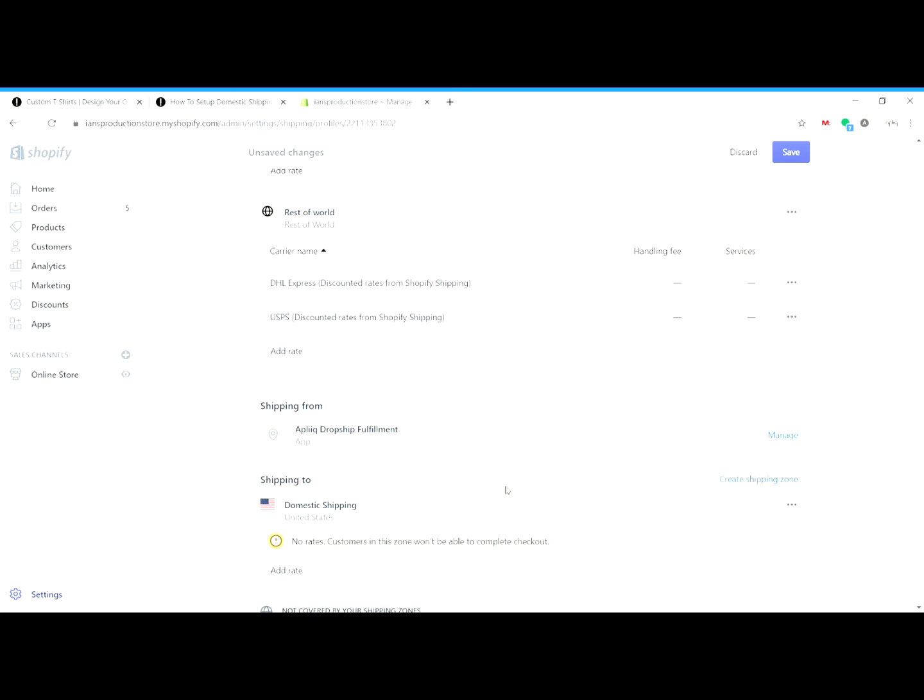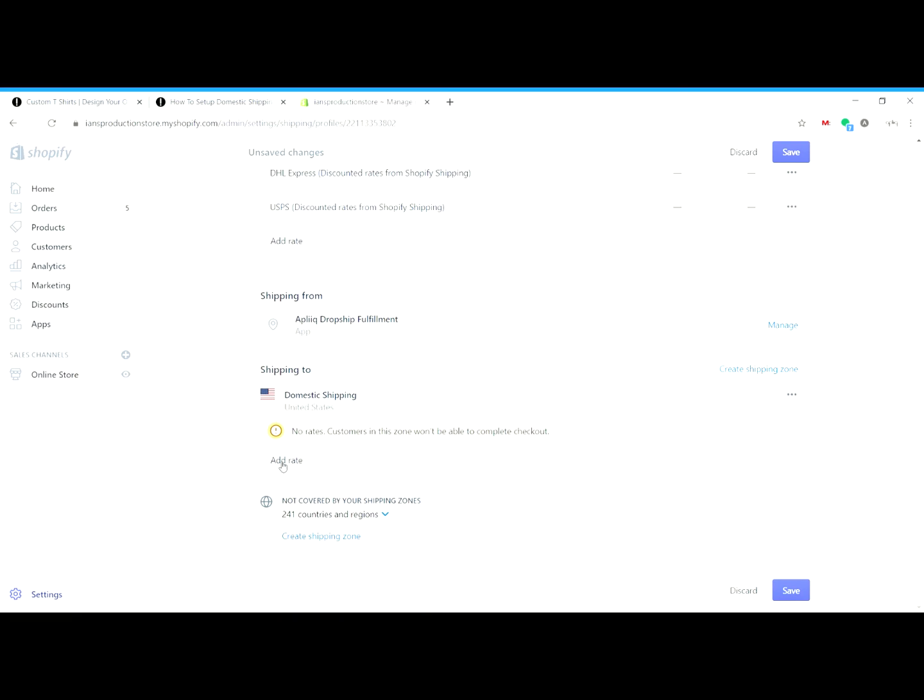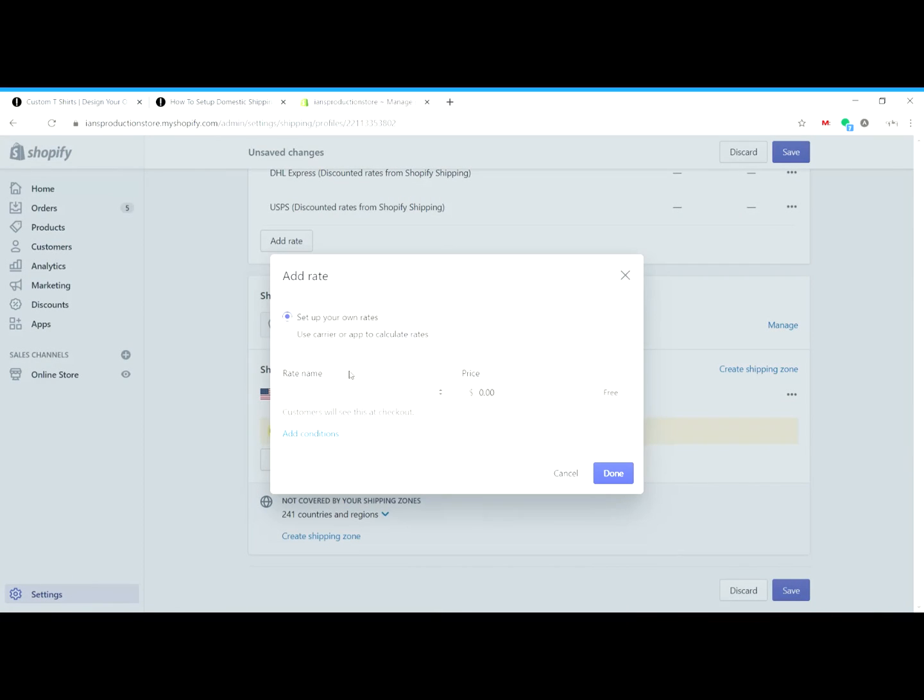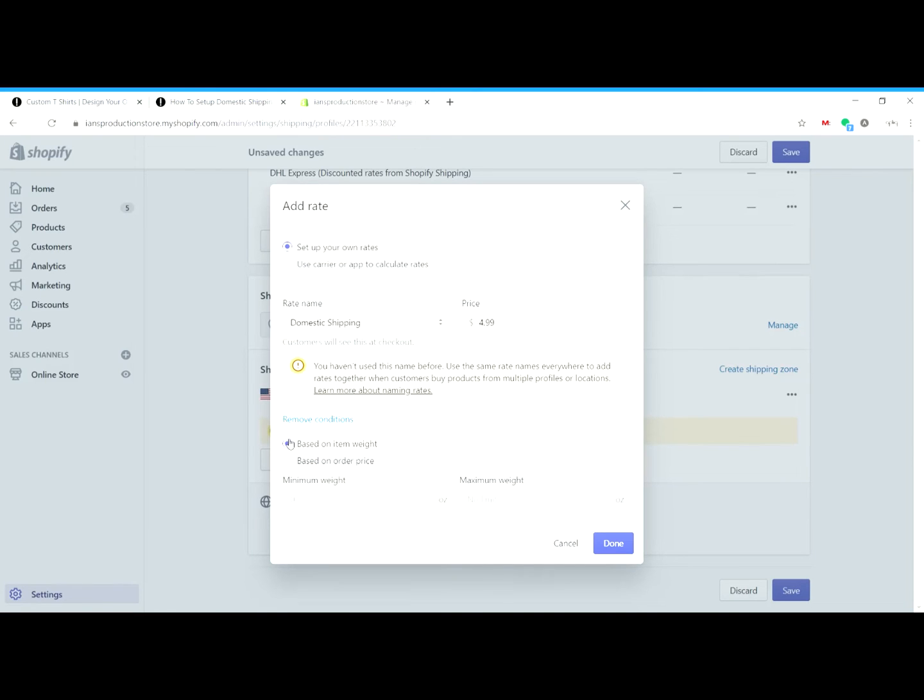Now that we have the zone created, we can go ahead and begin adding rates to the Eplique drop shipping app. It's really easy to set up the rate. I would just call it something like domestic shipping, and then we can enter the rate for the cheapest shipping option which is $4.99. It's a flat rate for all of the United States. Then we click add conditions based on item weight.